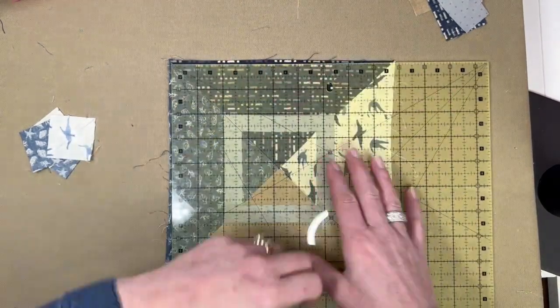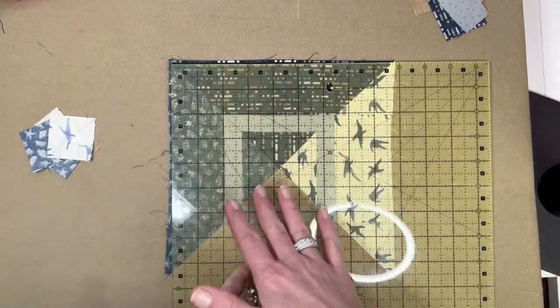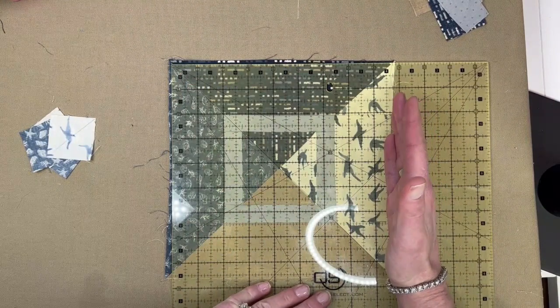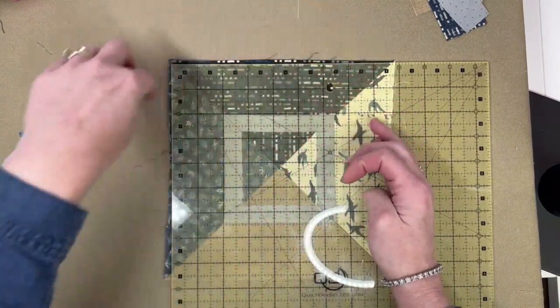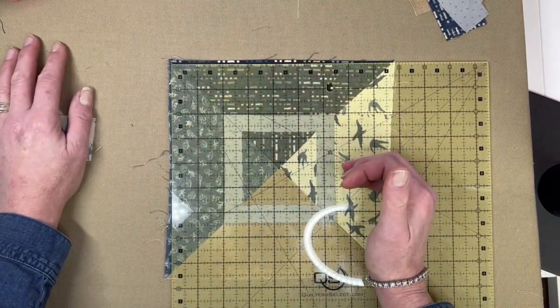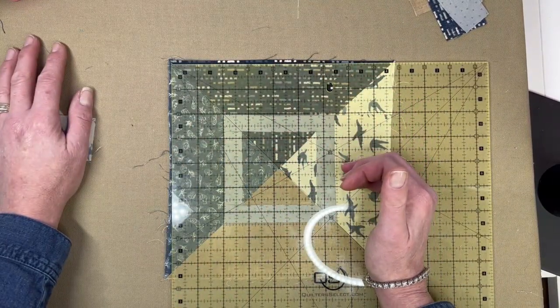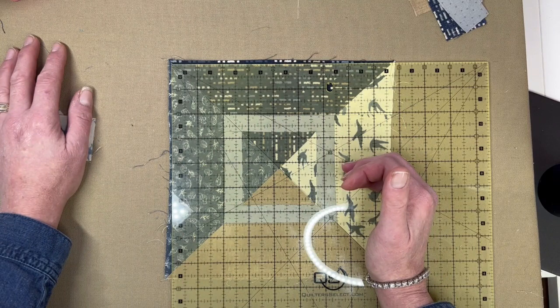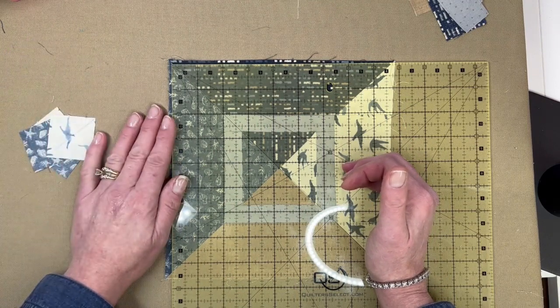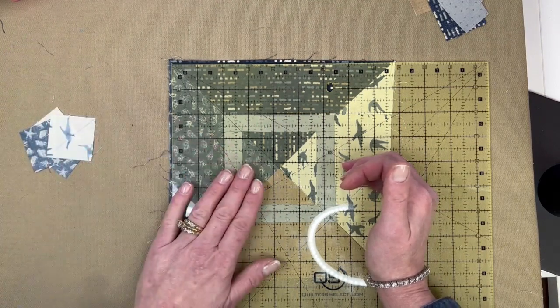When I spin this around, I can line it up to the eight and a half and trim what's left off, and it will be perfectly squared up. You might want to see that happen, so let me get my mat.